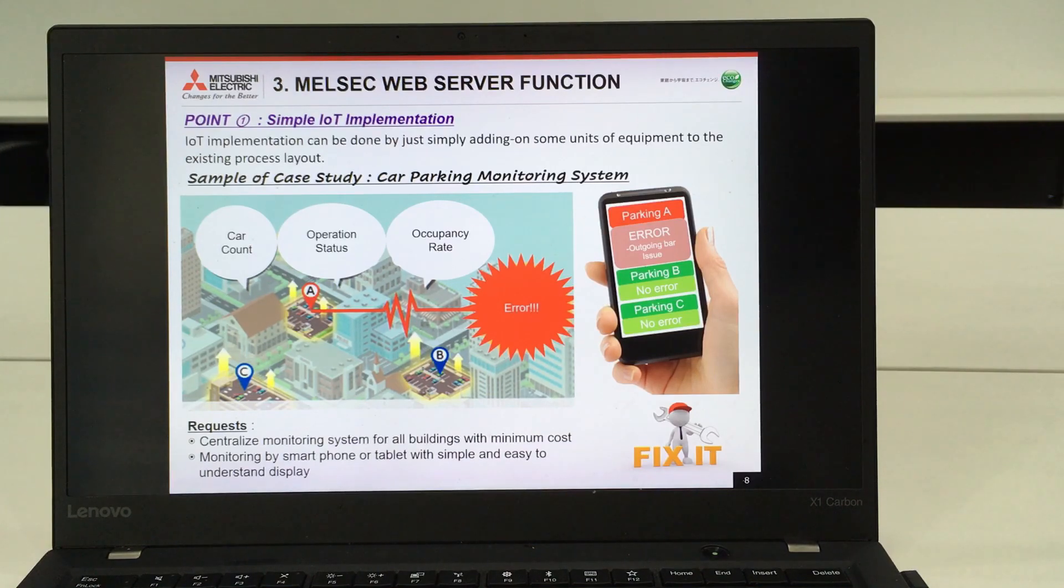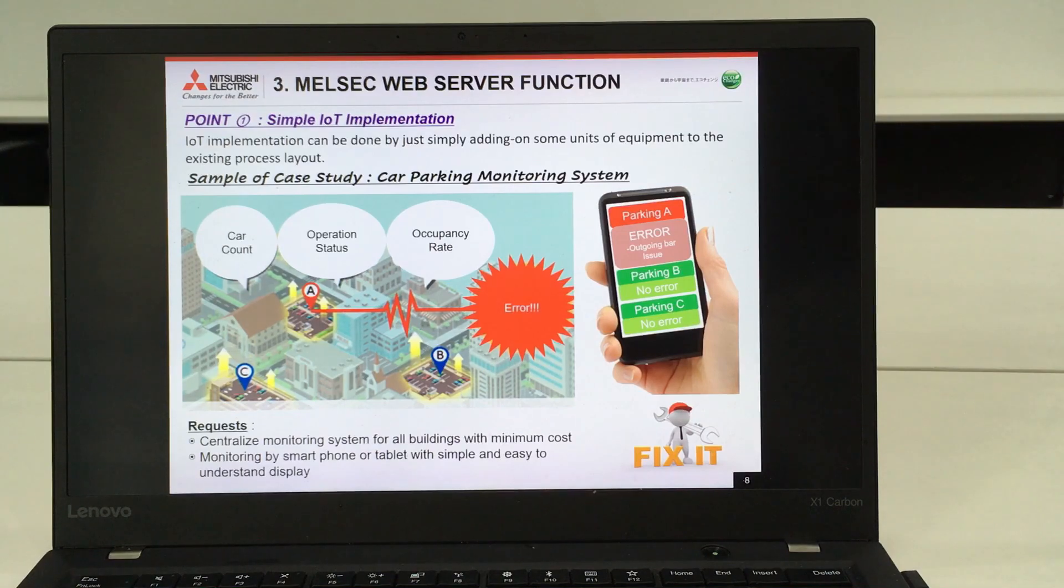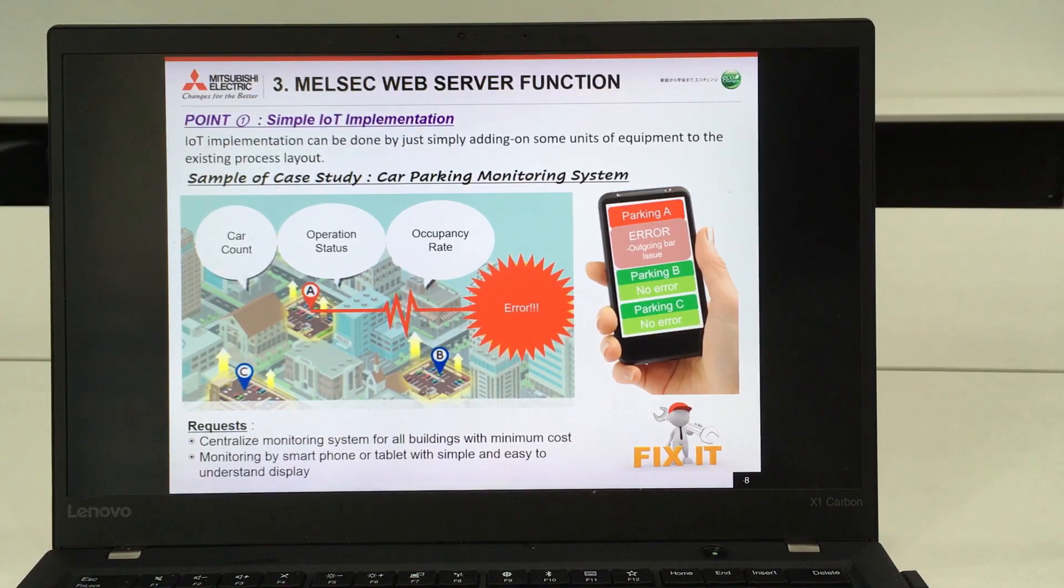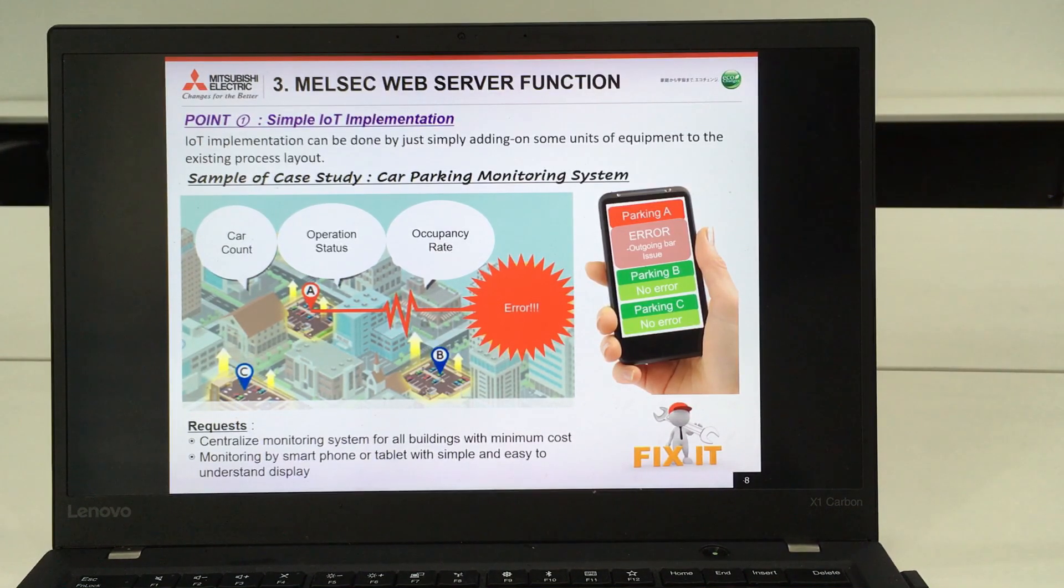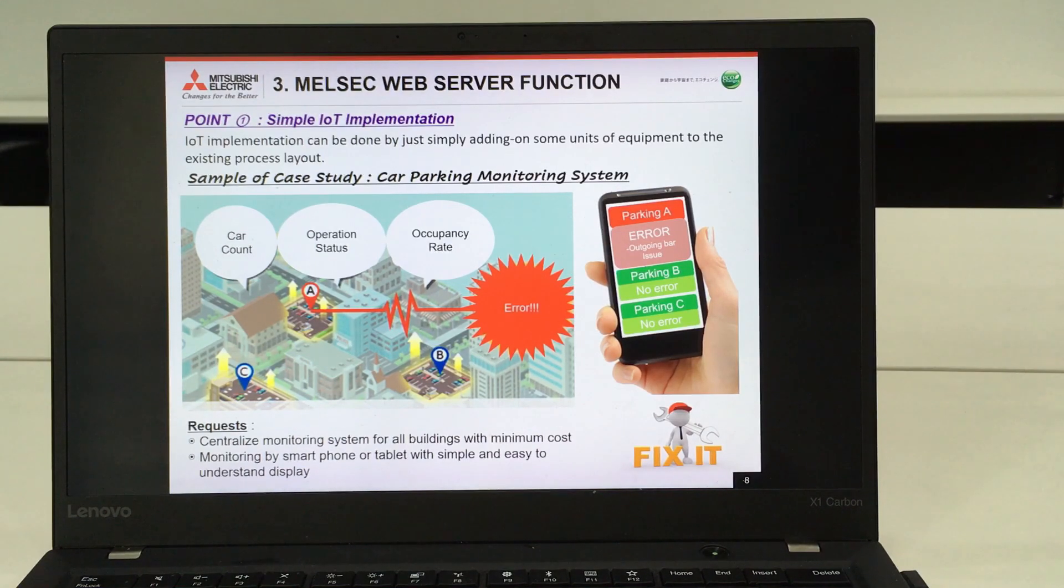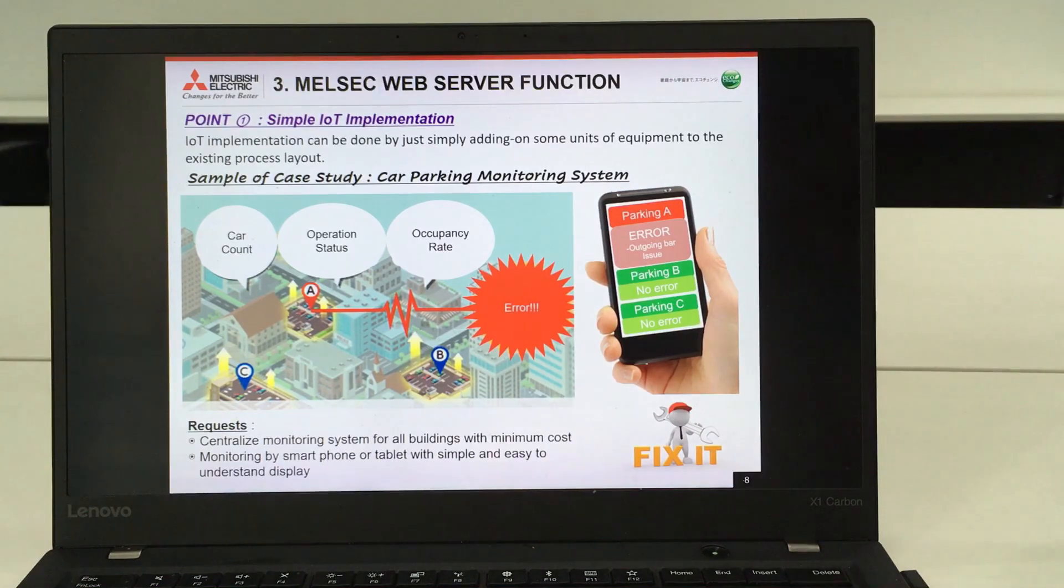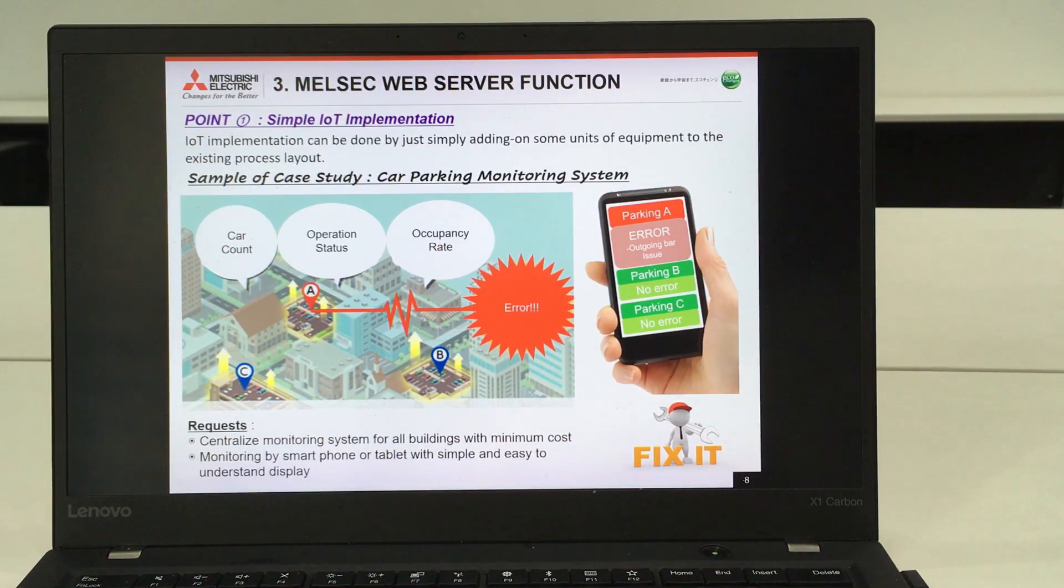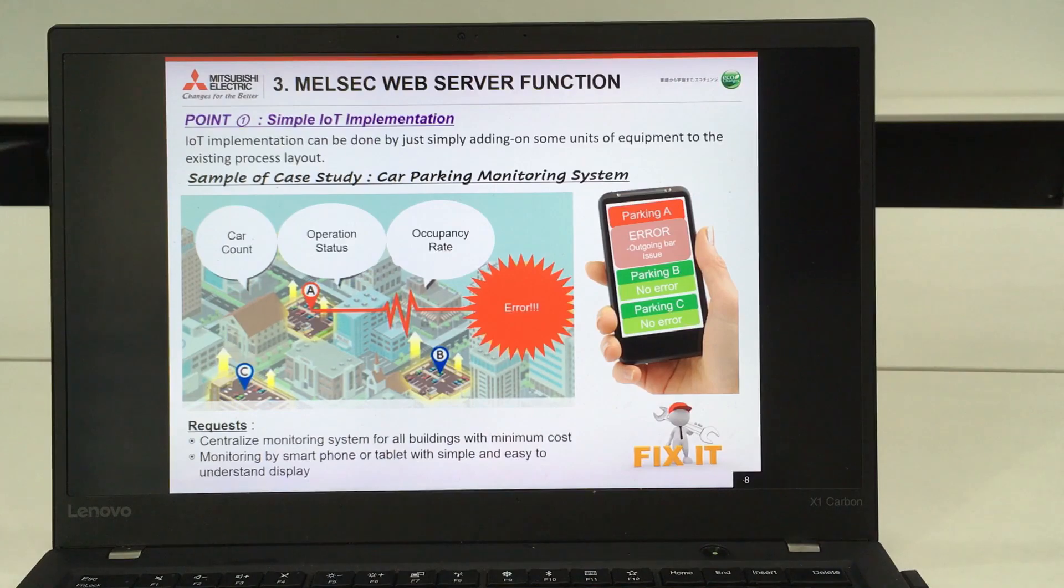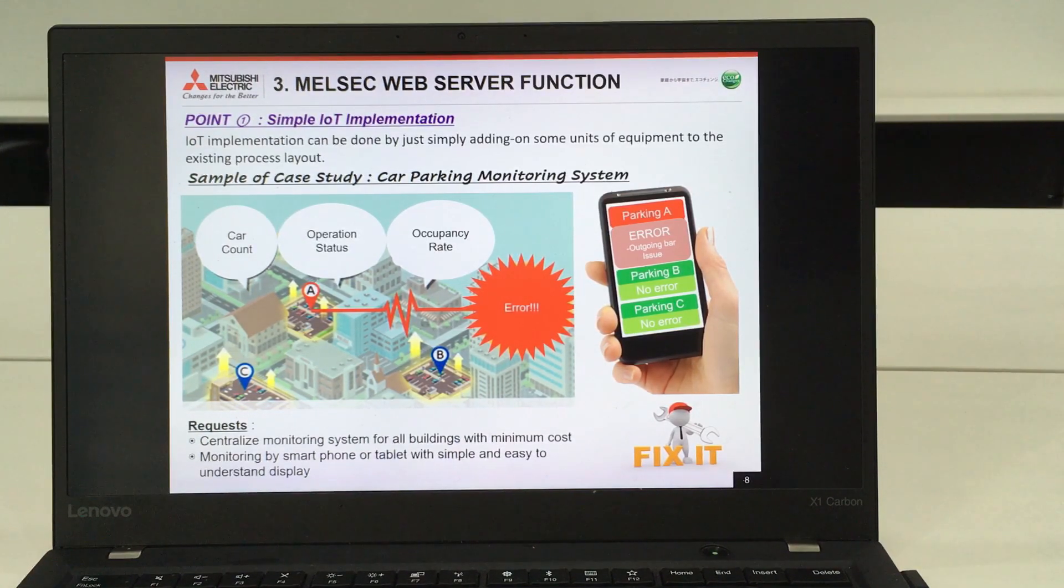As you can see on the right side of the presentation slide, they want to perform a simple yet really easy to understand display on tablets and smartphones. If there's any kind of error, the parking A will turn red, and if it's normal condition, it's in green.